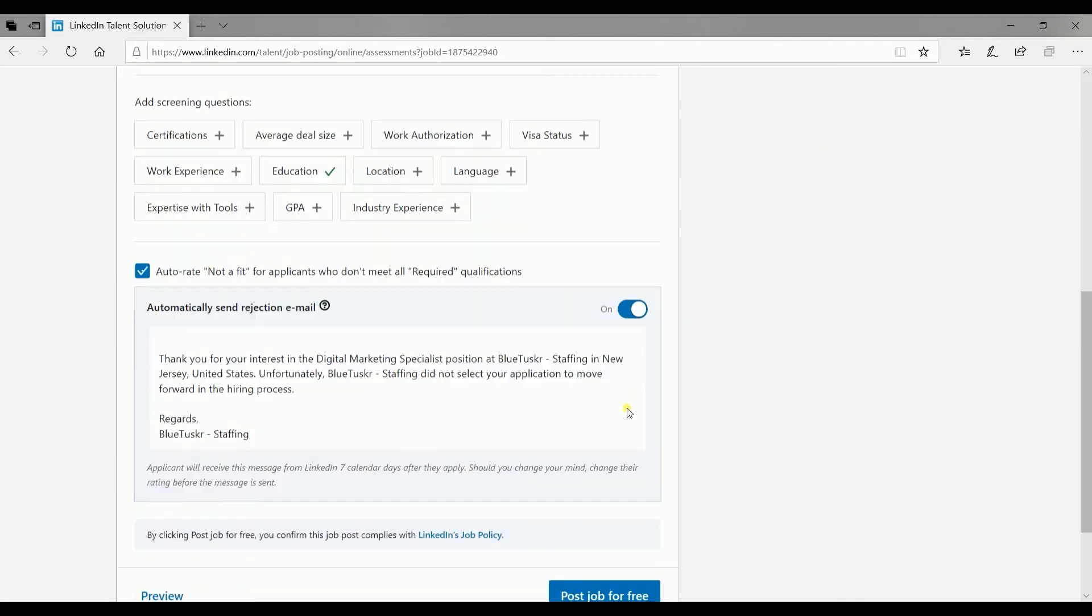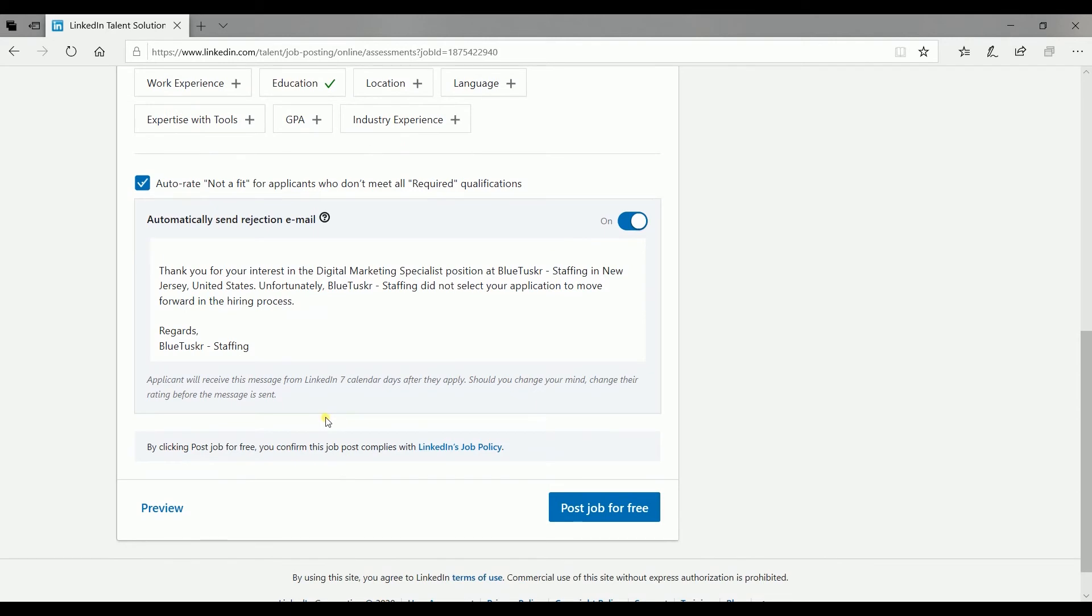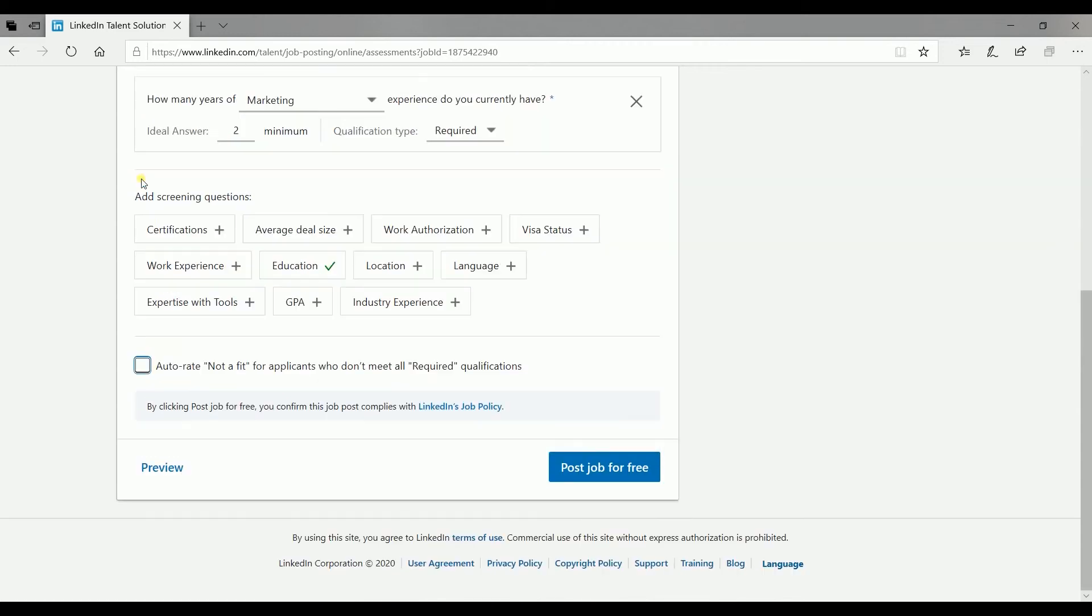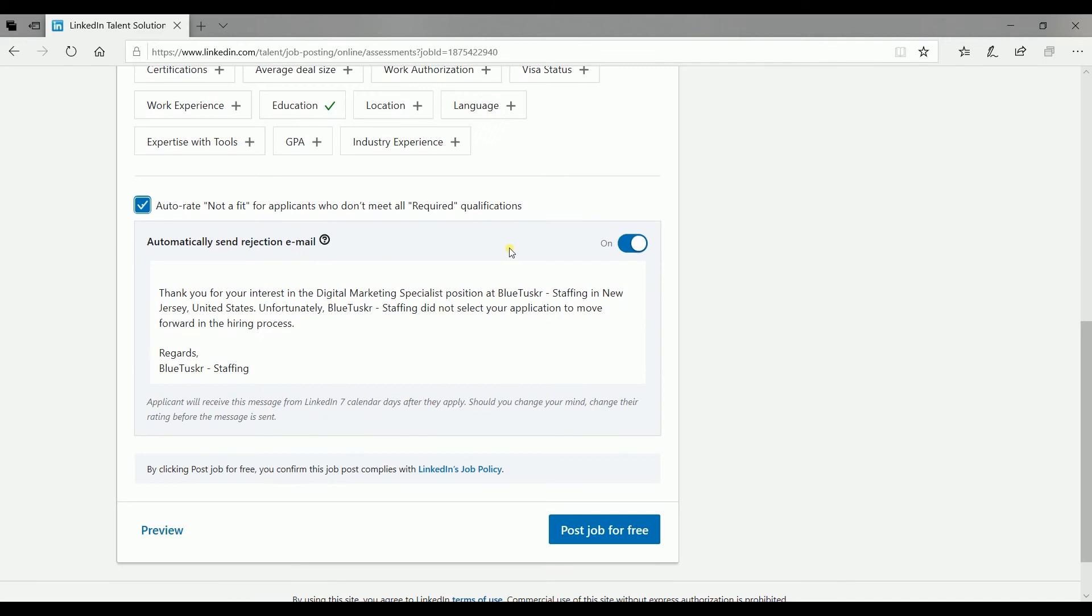Some of your applicants won't qualify for this role. You can set up the email that they will receive after they apply. Make sure that the checkbox for auto-rate is checked and the automatically send rejection email is on.